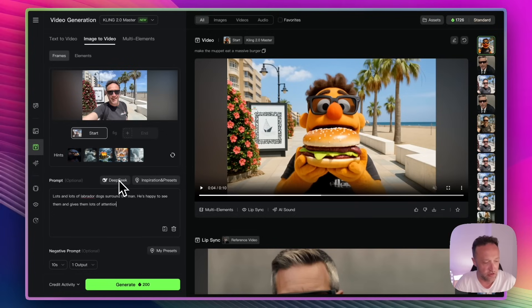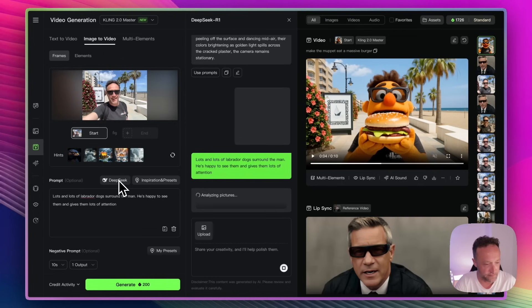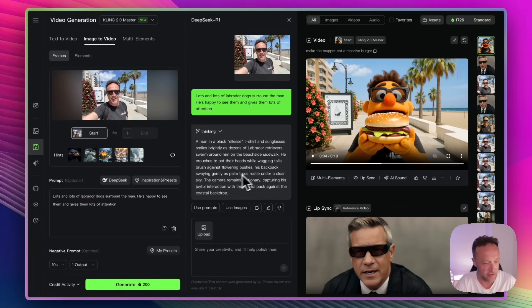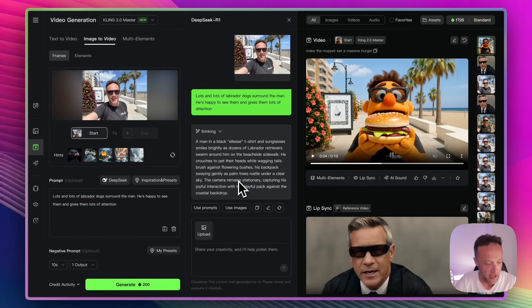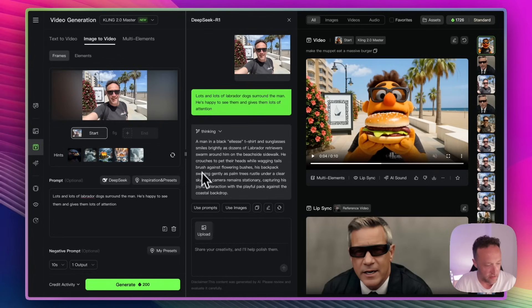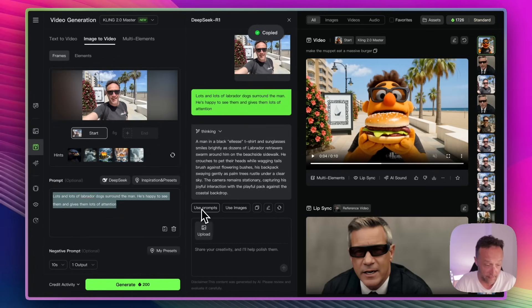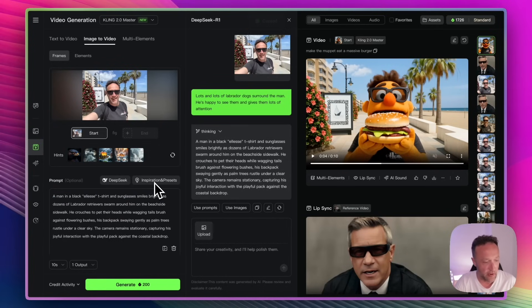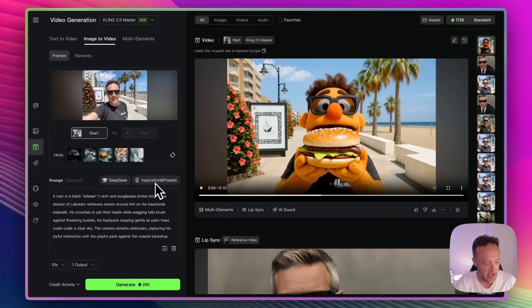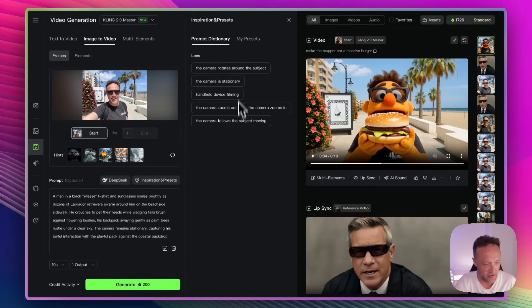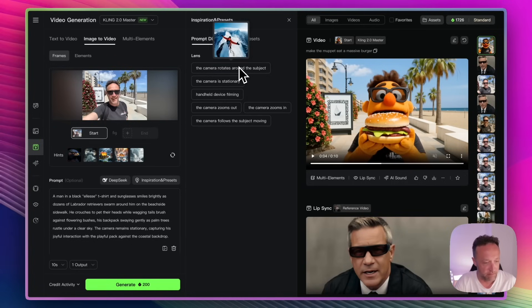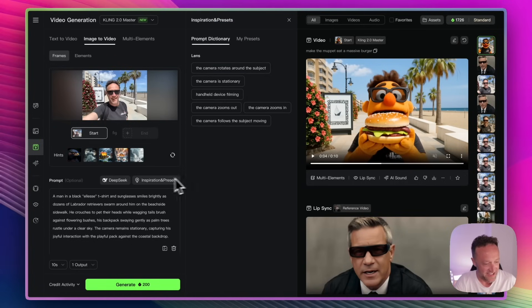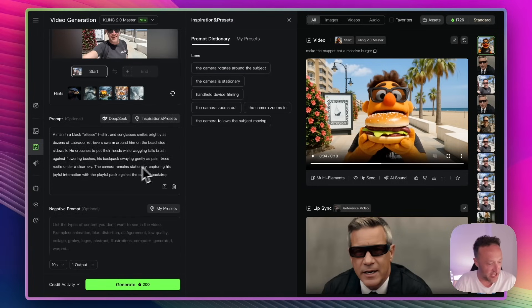So I've gone for lots and lots of Labrador dogs surround the man. He's happy to see them and gives them lots of attention. Now, you can use Deep Seek to change the prompt if you'd like. Let's see what that does. Okay, so it's come up with a man in a black and less T-shirt and sunglasses. He smiles brightly as dozens of Labrador retrievers swarm around him on the beachside sidewalk. He crouches to pet their heads while wagging towels. Blah, blah, blah. This is pretty good, actually. I think we could use that. So I can just copy that. Or, in fact, I can just click Use Prompts. There's another button here for inspiration and presets, which basically gives you some ideas in terms of how you want to command the camera. In fact, that's pretty much all it's given there.